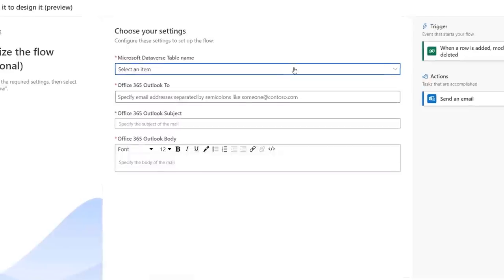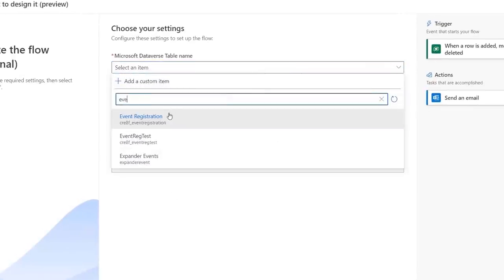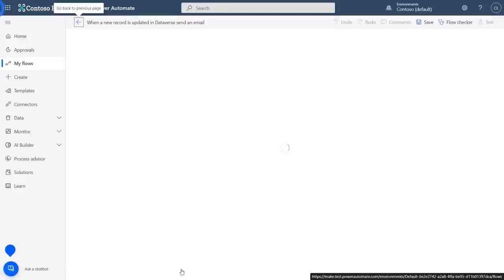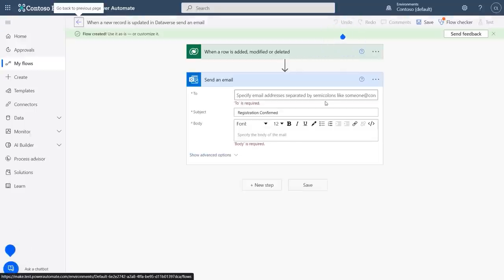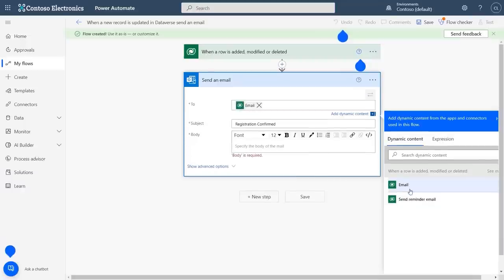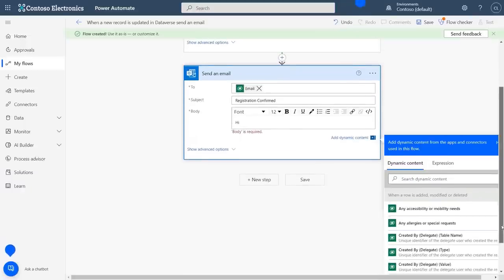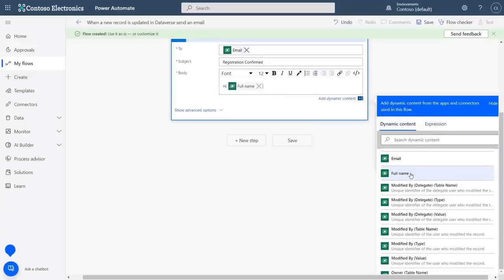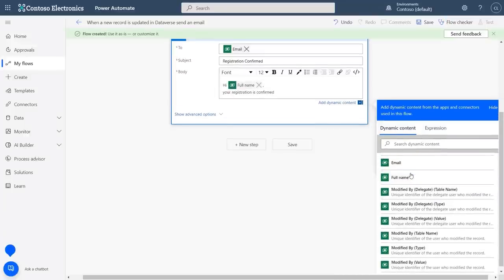Optionally, I can enter a few fields here to save time in the next step. I'll search for and select the event registration table I created earlier. And I want to use dynamic content for the email's To line, so I'll leave that blank for now. I will add a subject though, saying 'registration confirmed,' then click create for my flow. Now inside of my flow, for the To line, I'll add the email that was entered in our app as dynamic content. And in the body of the email, I can also use dynamic content to personalize the email with their full name, and paste in a simple message.